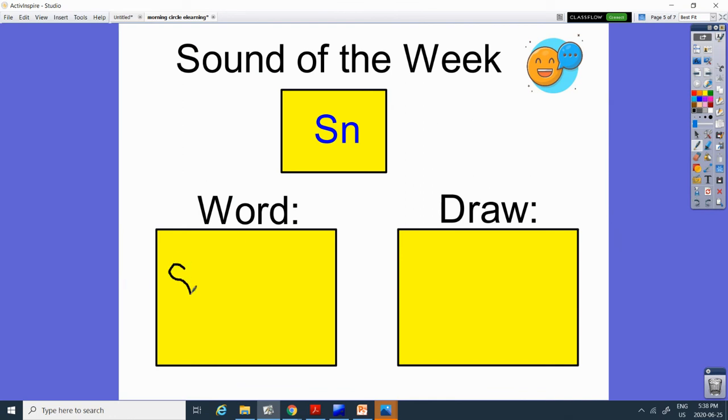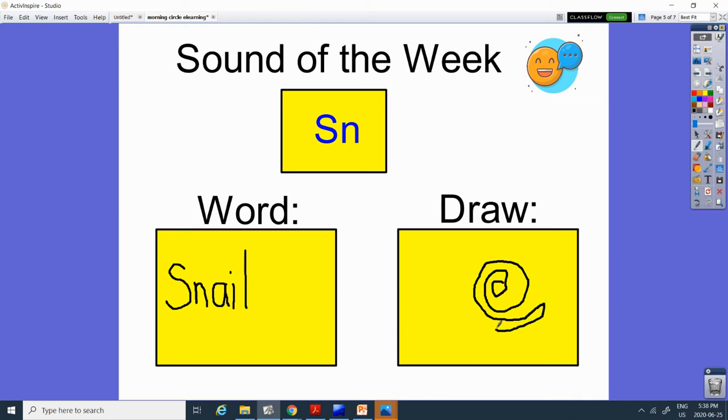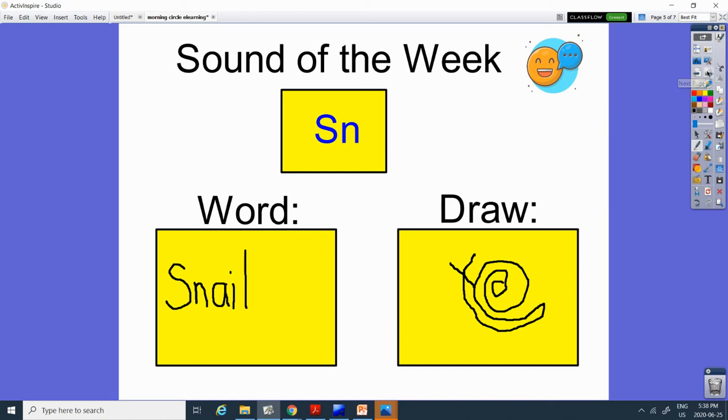Our word or sound of the week is sn. And our word today is snail. S-N-A-I-L. Snail. My attempt for my very last day. Going to attempt to draw. Give them a little tail. A little antenna. And there you go. Snail. So practice saying the word snail. And you can put it in a sentence if you can do that.